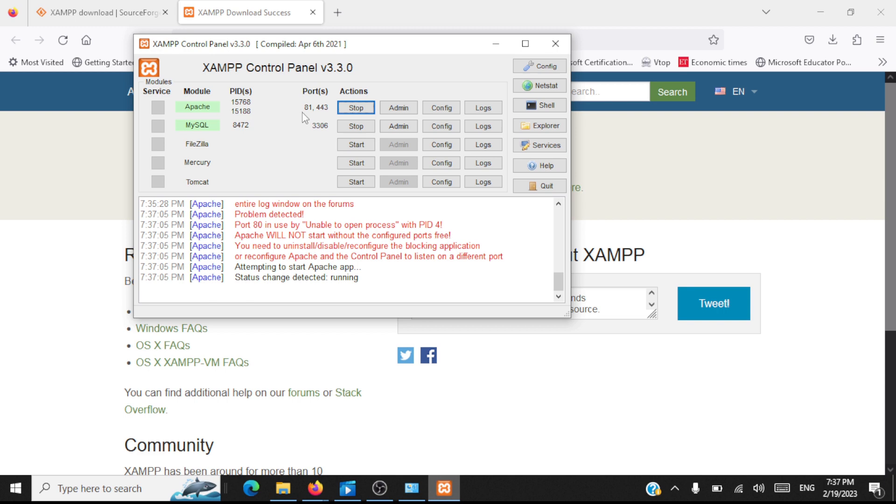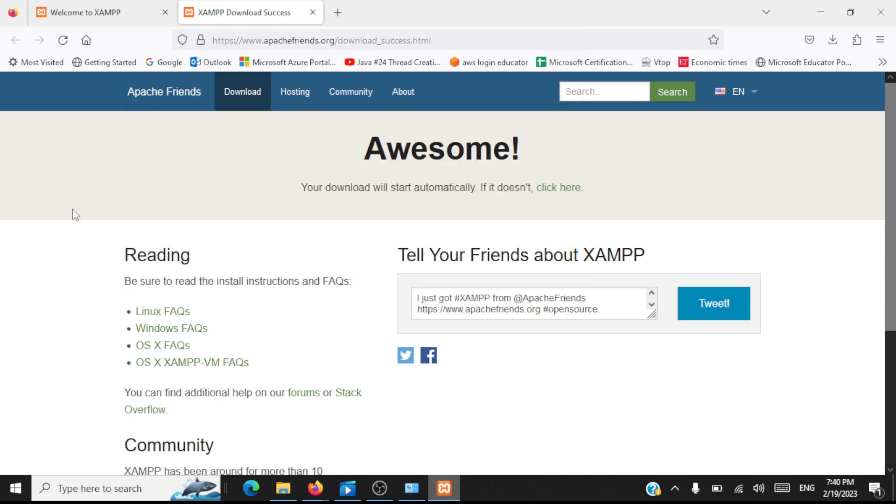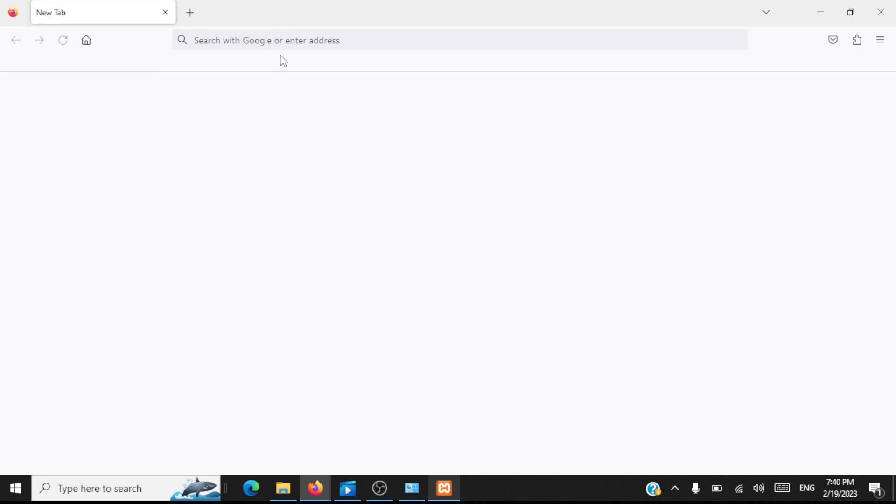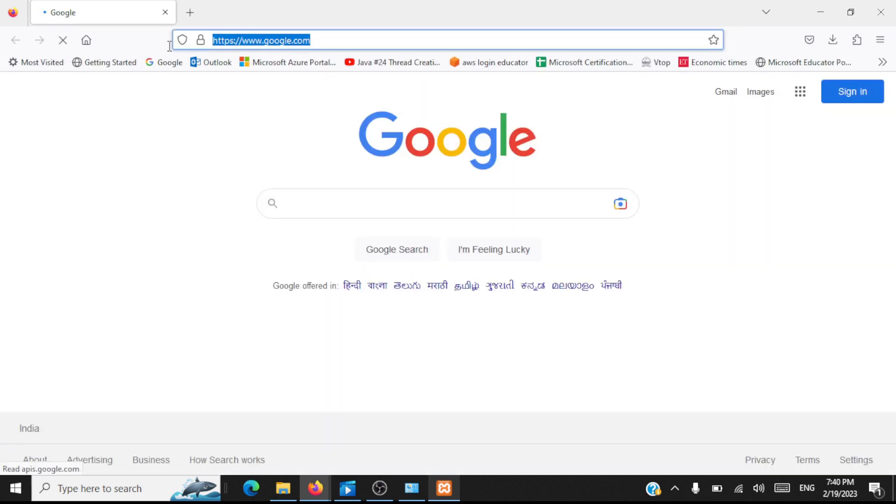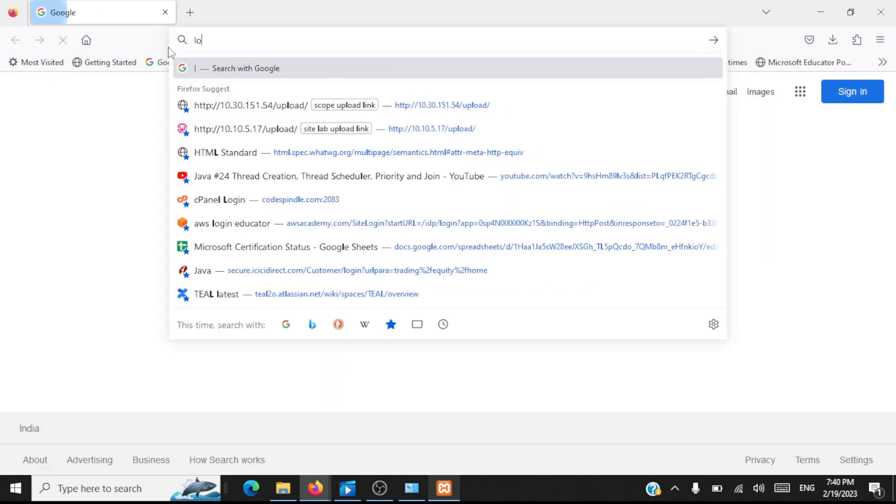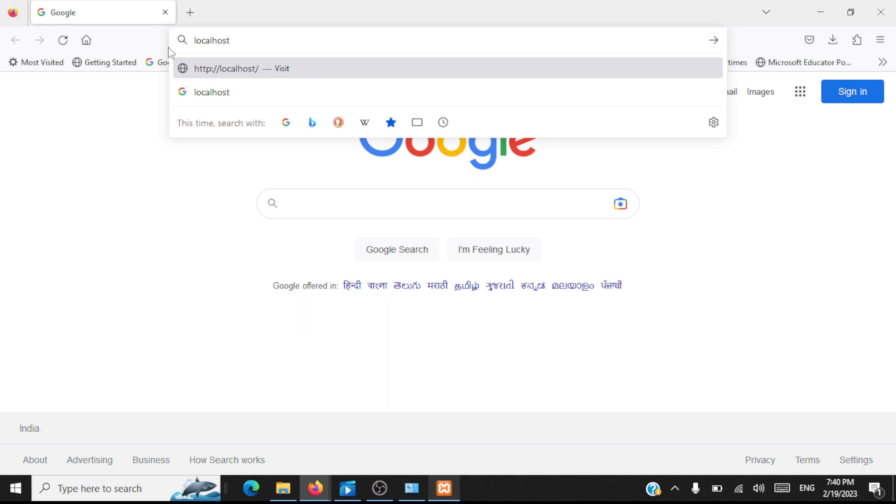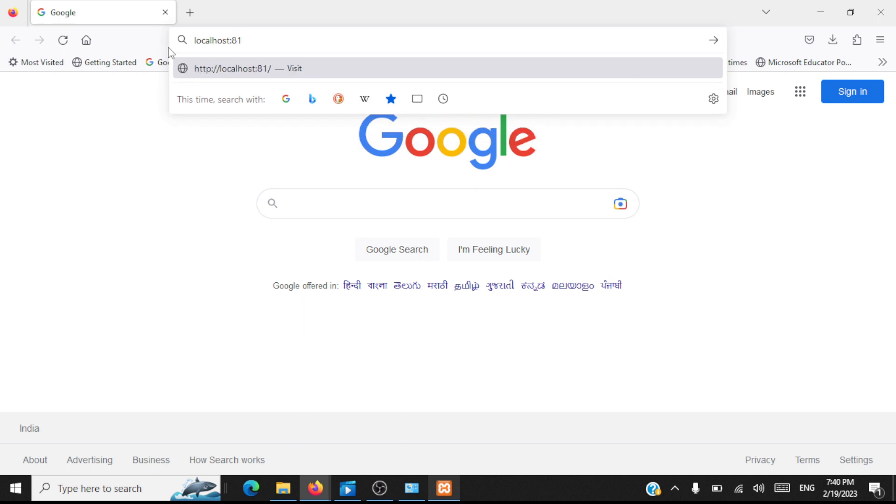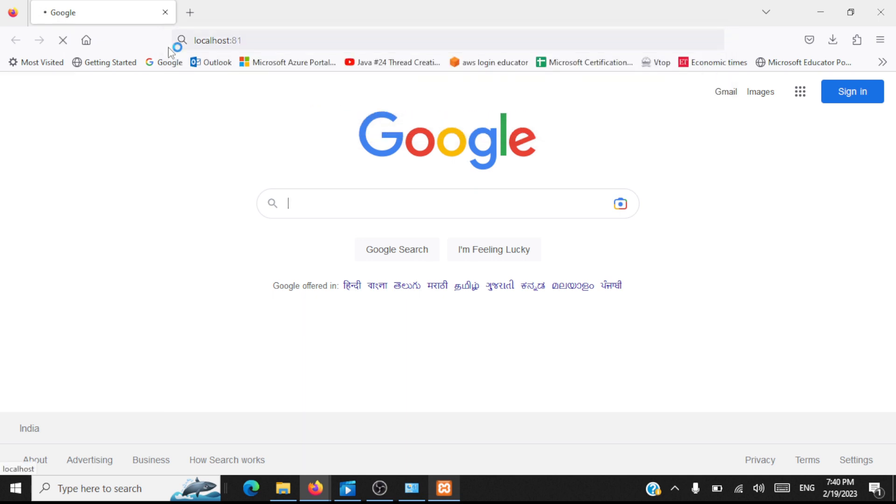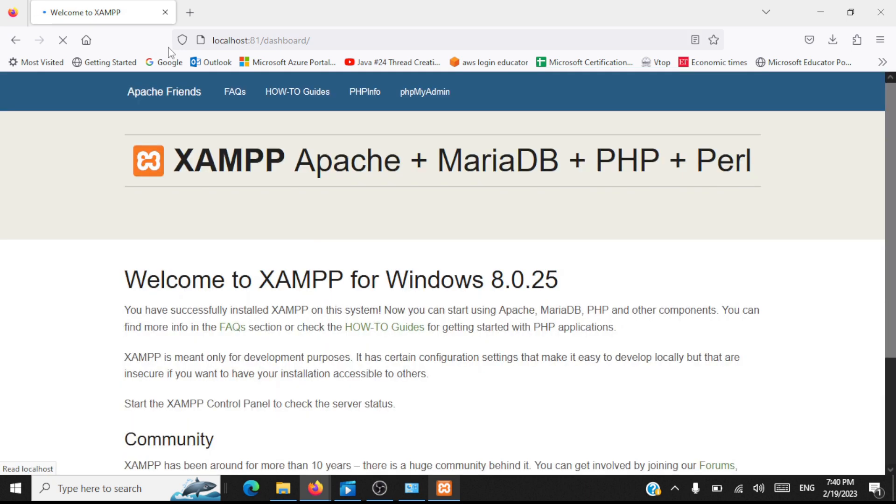Now I have configured my Apache server to listen on port number 81 for requests. Our servers are up and running. Finally as a final check, you have to go to a new window in the browser and type localhost colon the port number which you have given in the file, so it's 81. If you're seeing this welcome message from XAMPP, then your XAMPP installation is fine and it's complete. You are ready to now use the servers.